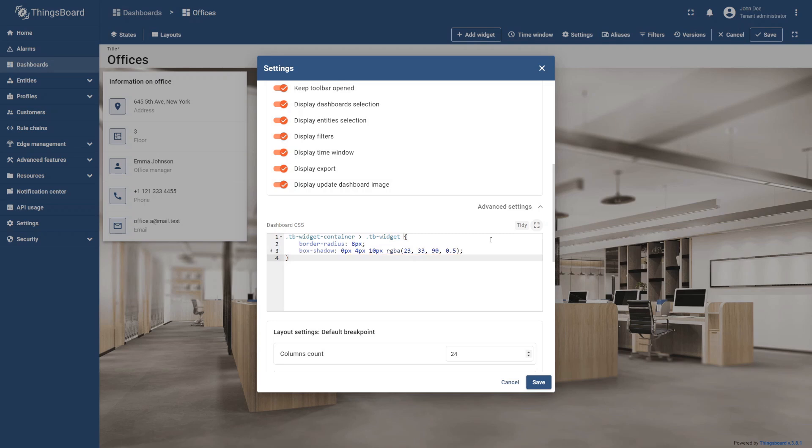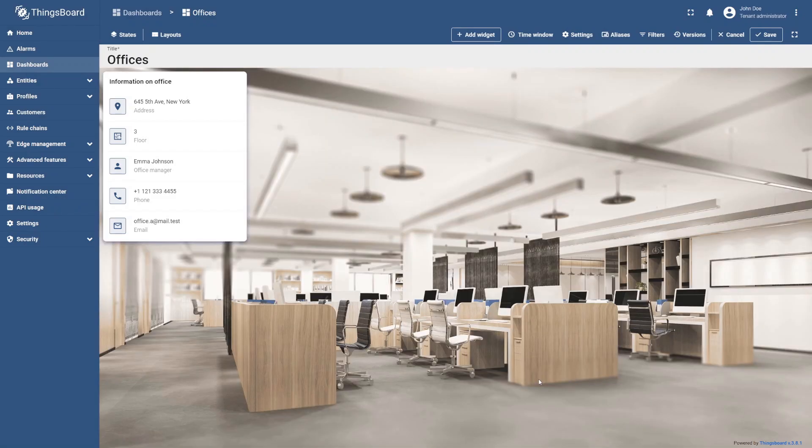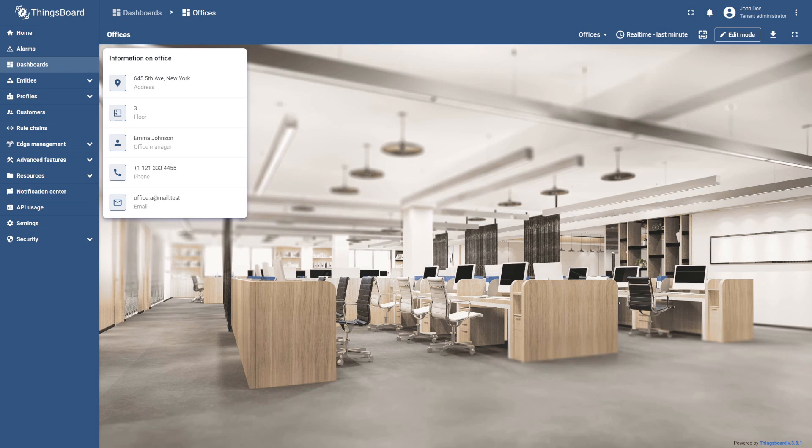After entering the CSS code, select the Save button to apply the changes. Finally, save your dashboard. As you can see, the widget corners are now rounded and have a slight shadow.